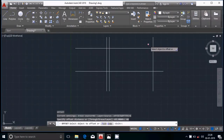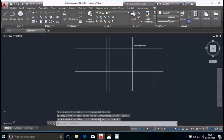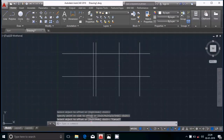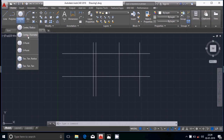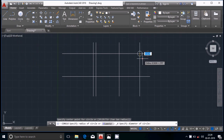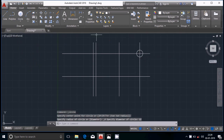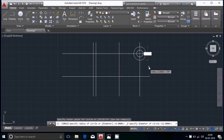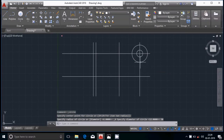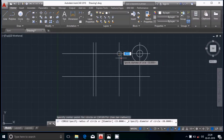Now we will first draw a 30mm diameter circle and a 12mm diameter circle. Select the circle tool, enter diameter, first draw 12mm and then draw 30mm diameter circle.